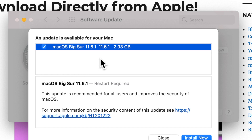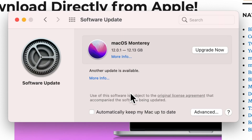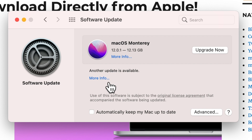The macOS Big Sur update 11.6.1 was just released too, which is why they give you two optional paths here. You can jump to Monterey, or you can continue to run Big Sur and install security updates after that. This is the way most people are going to download and install macOS Monterey.